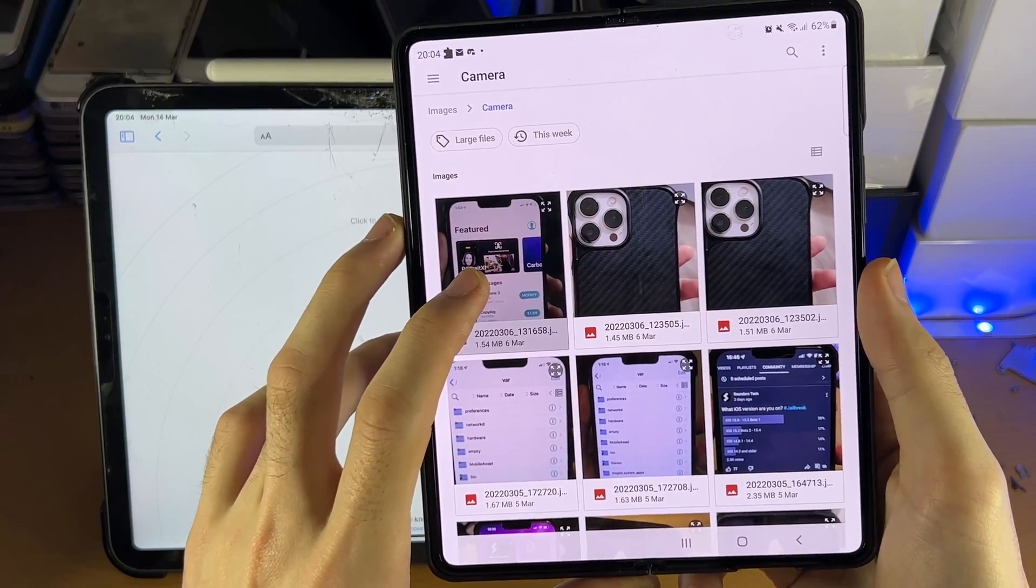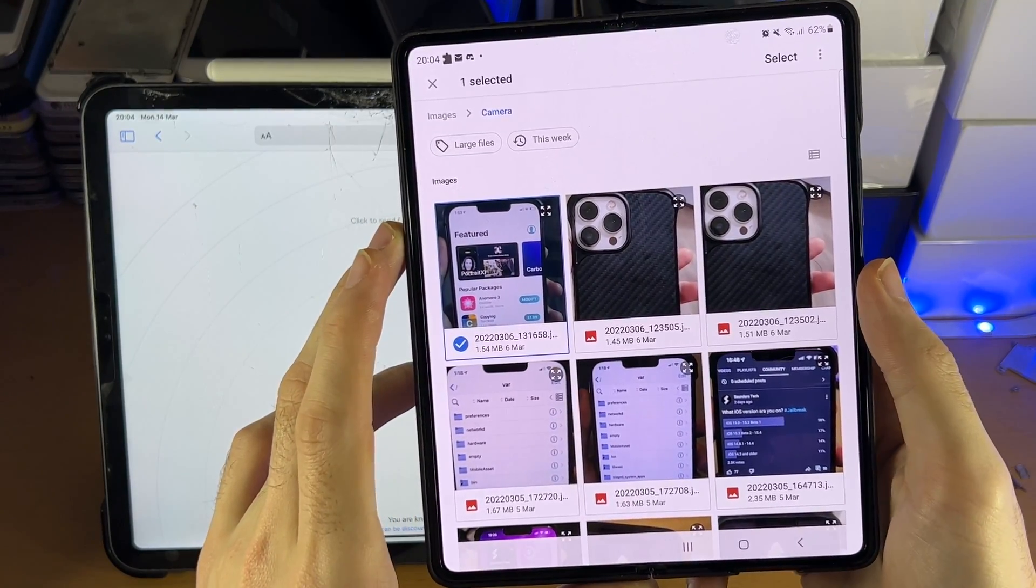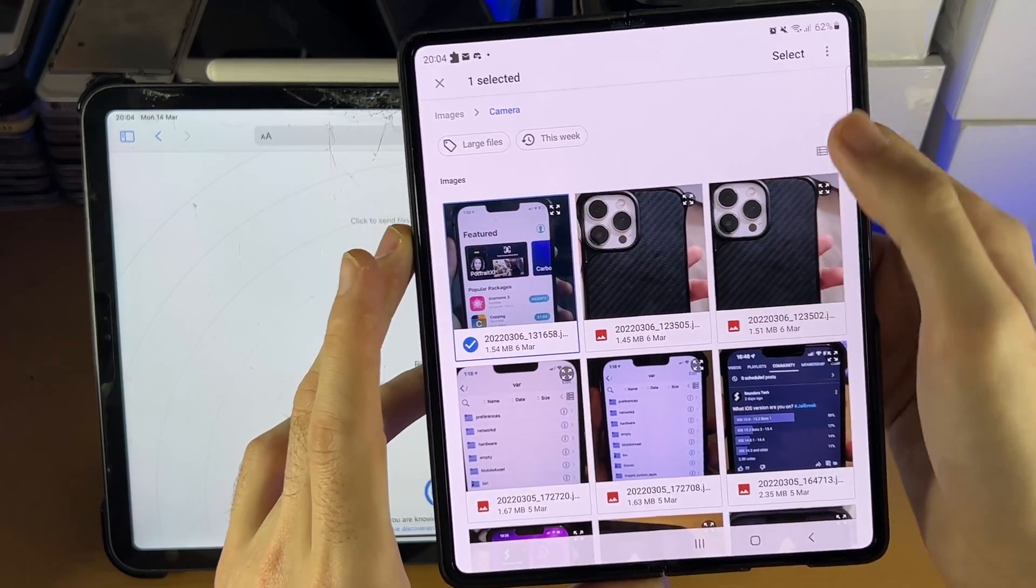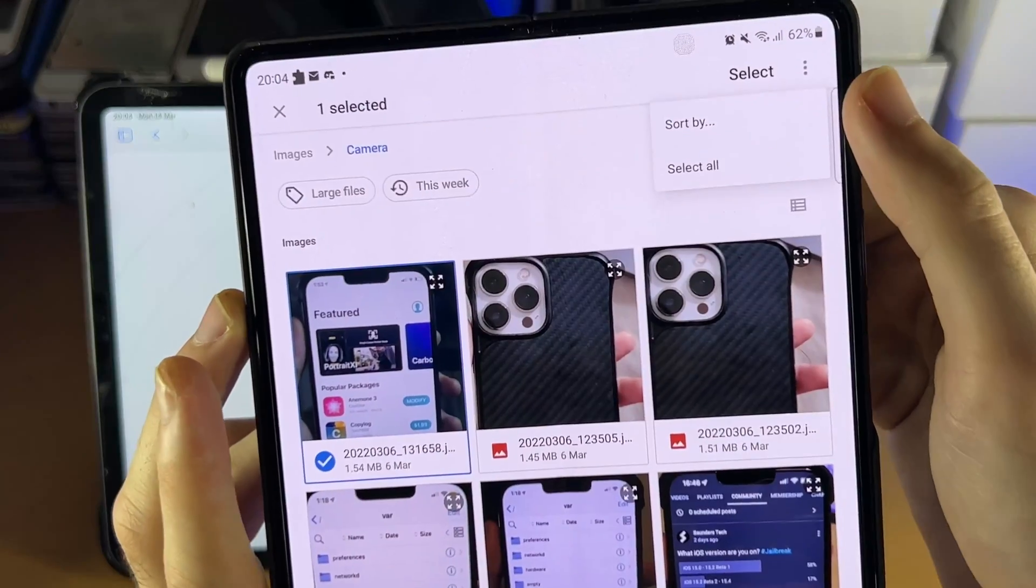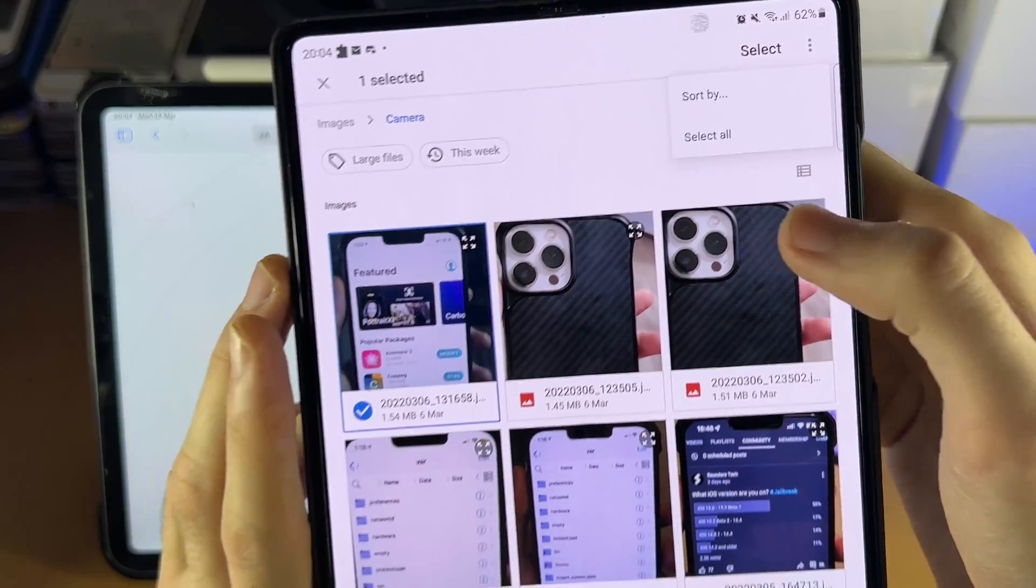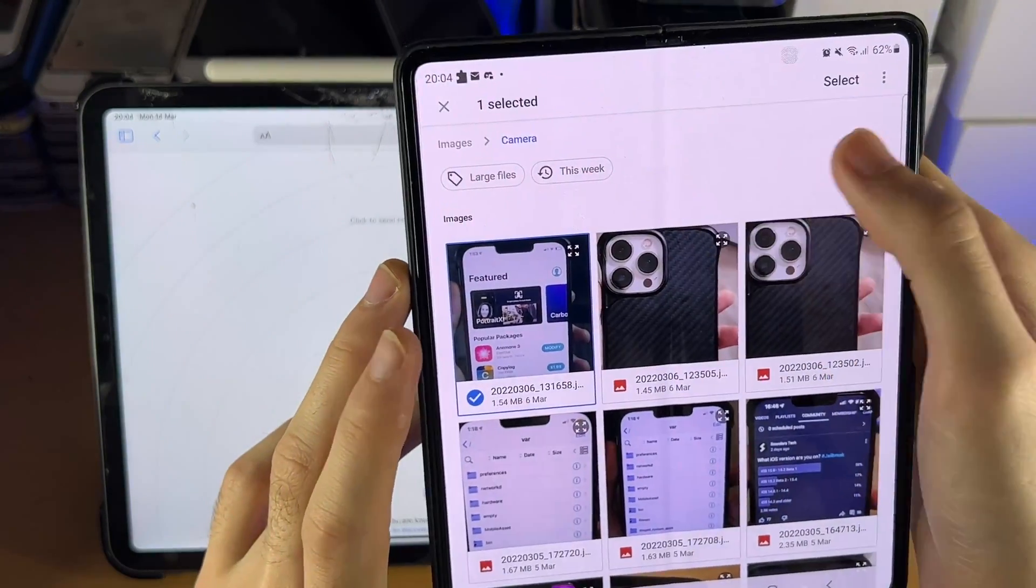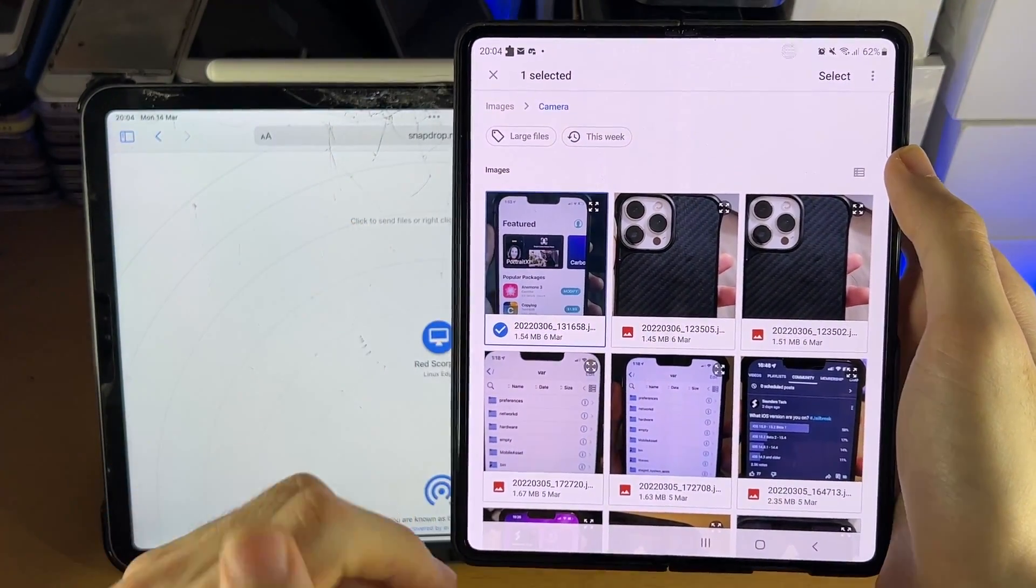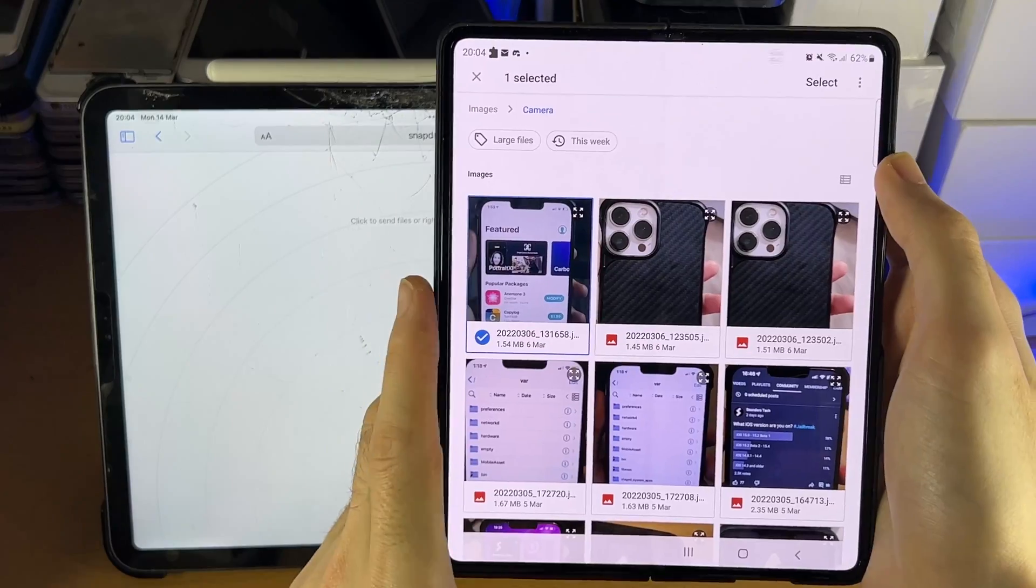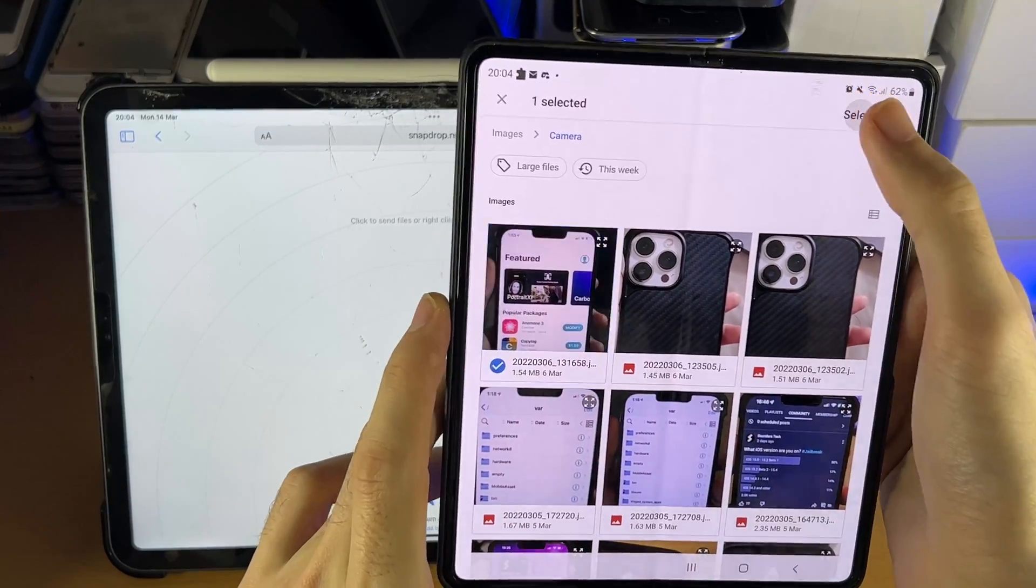So you just long press to select. And then if you want to tap on the triple lines here, you can select all if you need to. But I'm going to show you how to transfer one photo, and how to transfer multiple ones. So we'll just tap on Select.